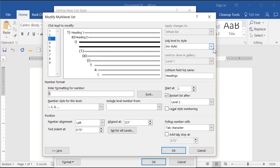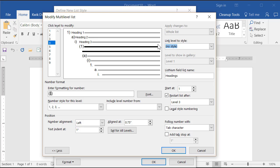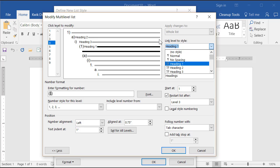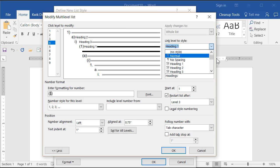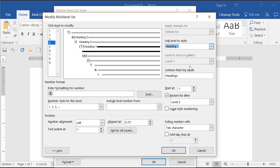Notice when I pick these I'm clicking — I'm not coming in here and starting to type the style name. That will feel like it works, but I've discovered through trial and error that when you type in here and then pick the style name, something weird happens where it keeps breaking and getting disconnected. So I always just pick them by clicking. In real life I'd go through all nine levels linking to the heading styles.